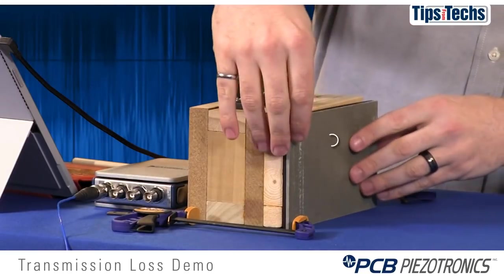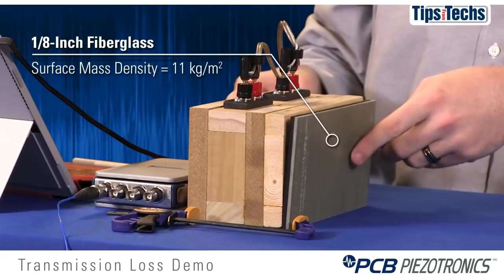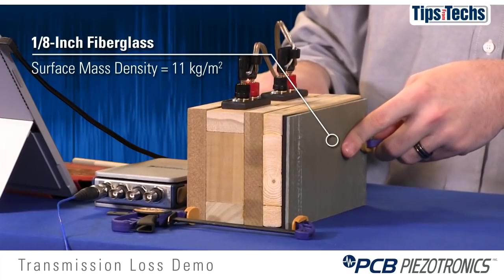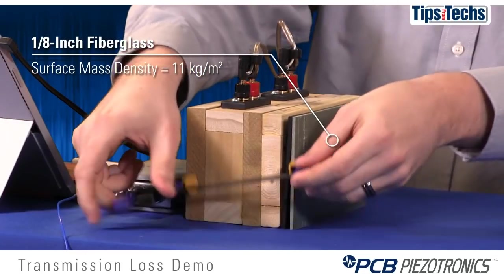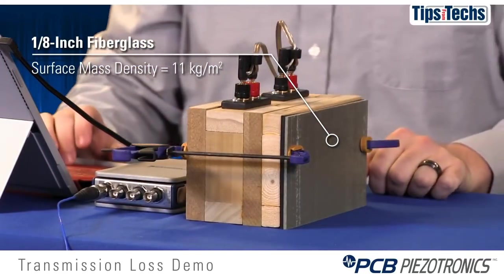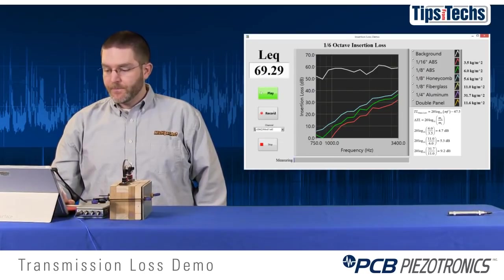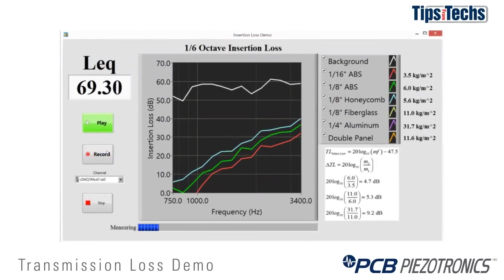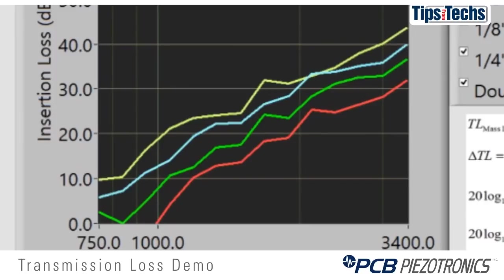Next we'll go to a heavier material. This is a 1/8-inch fiberglass at about 11 kg per square meter — almost twice as heavy as the ABS plastic — so we should see about a 5 dB increase in insertion loss. You can see the difference in the green and yellow curves, and there is about a 5 to 6 dB increase from green to yellow, as the mass law would predict.